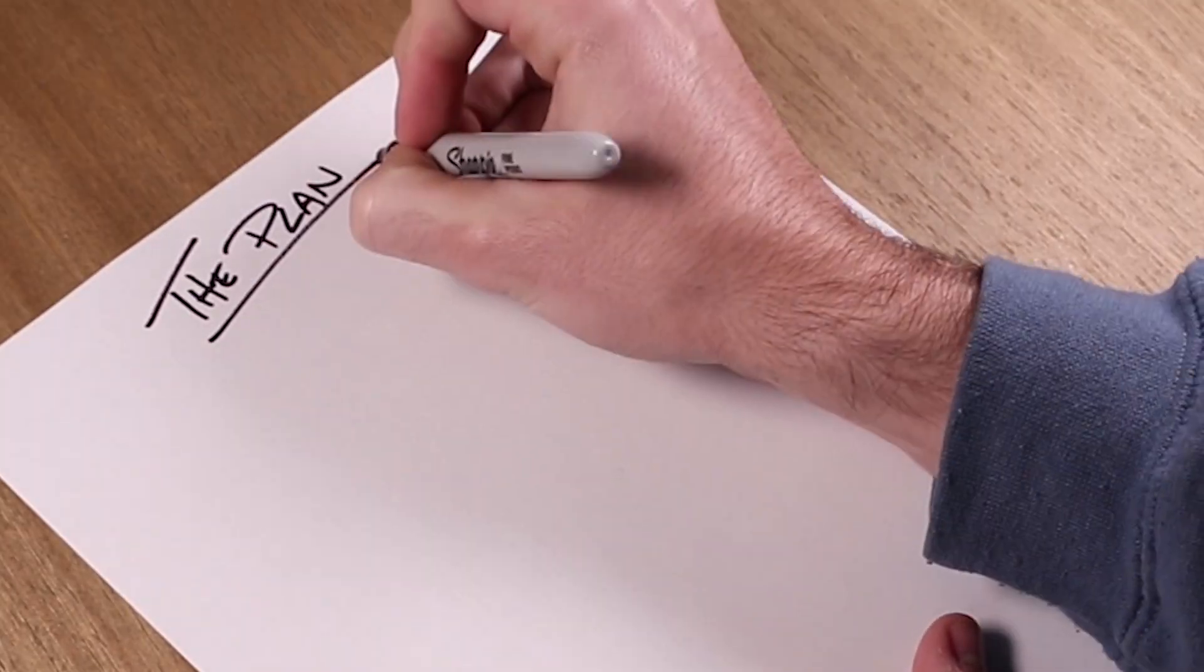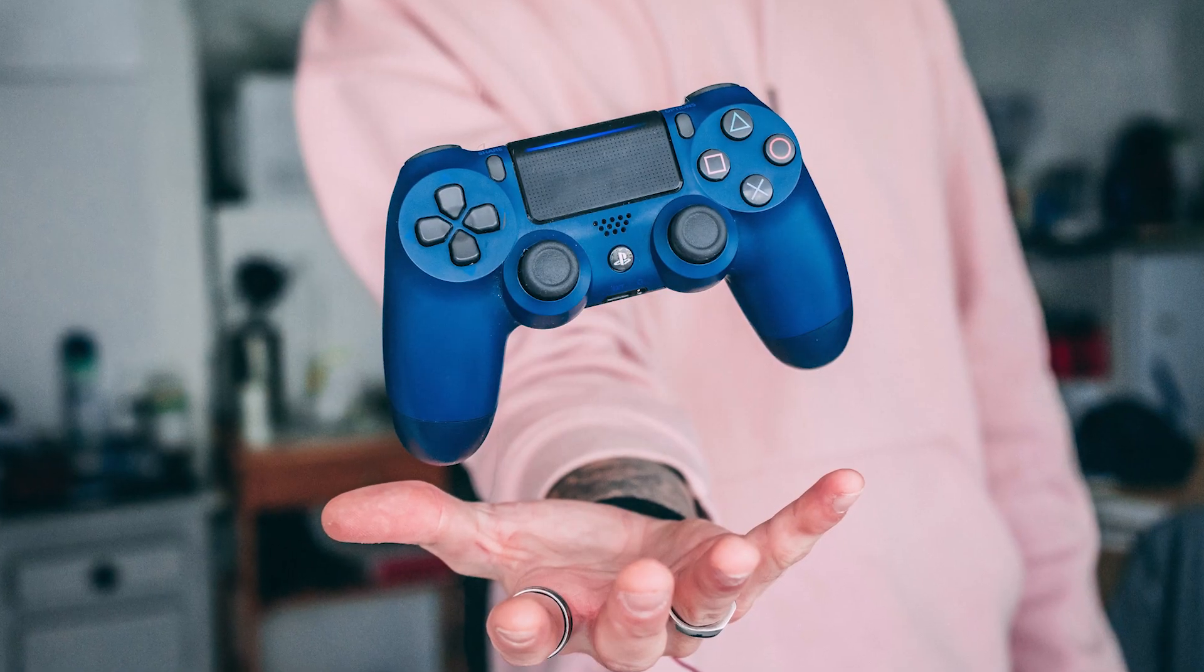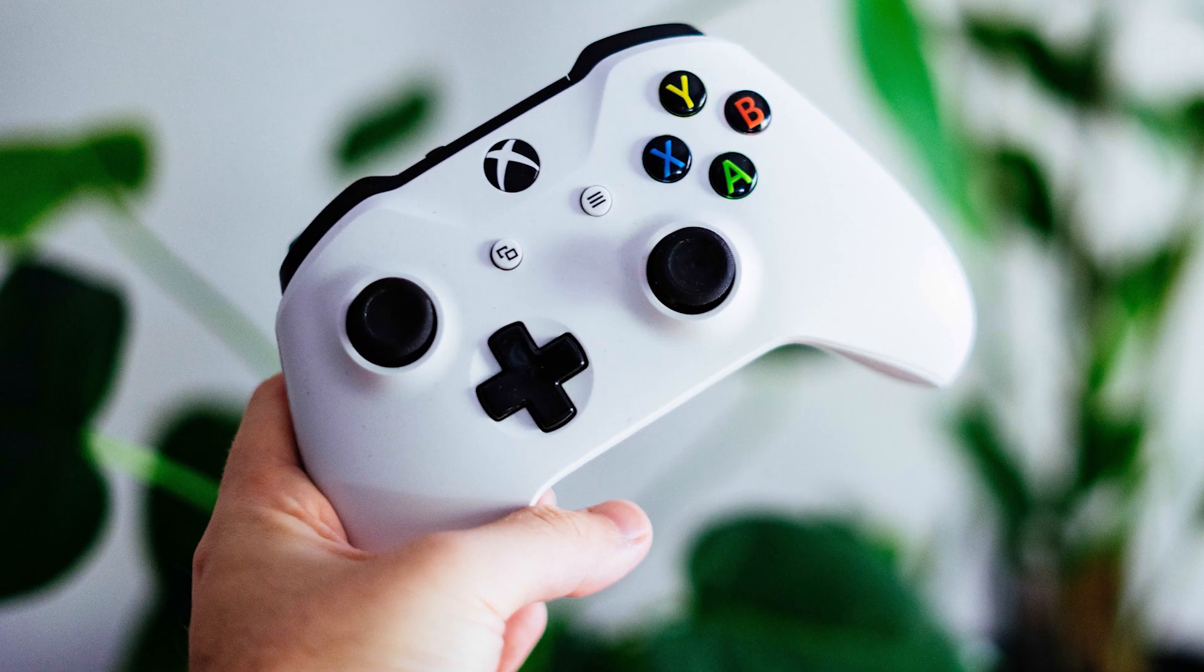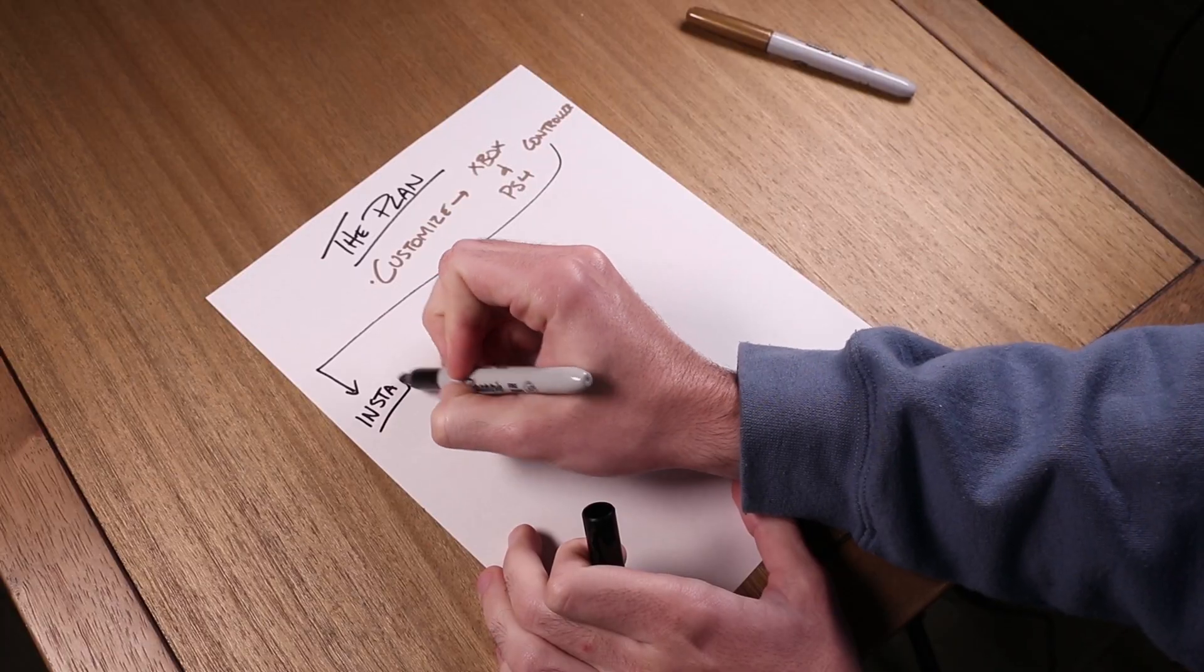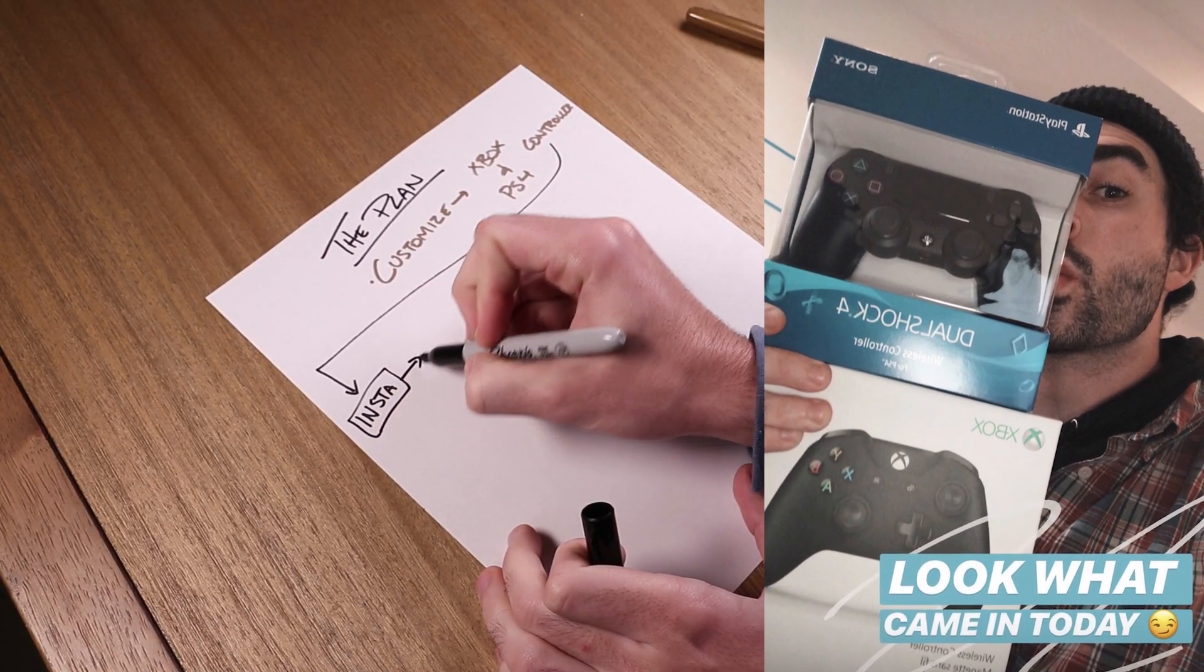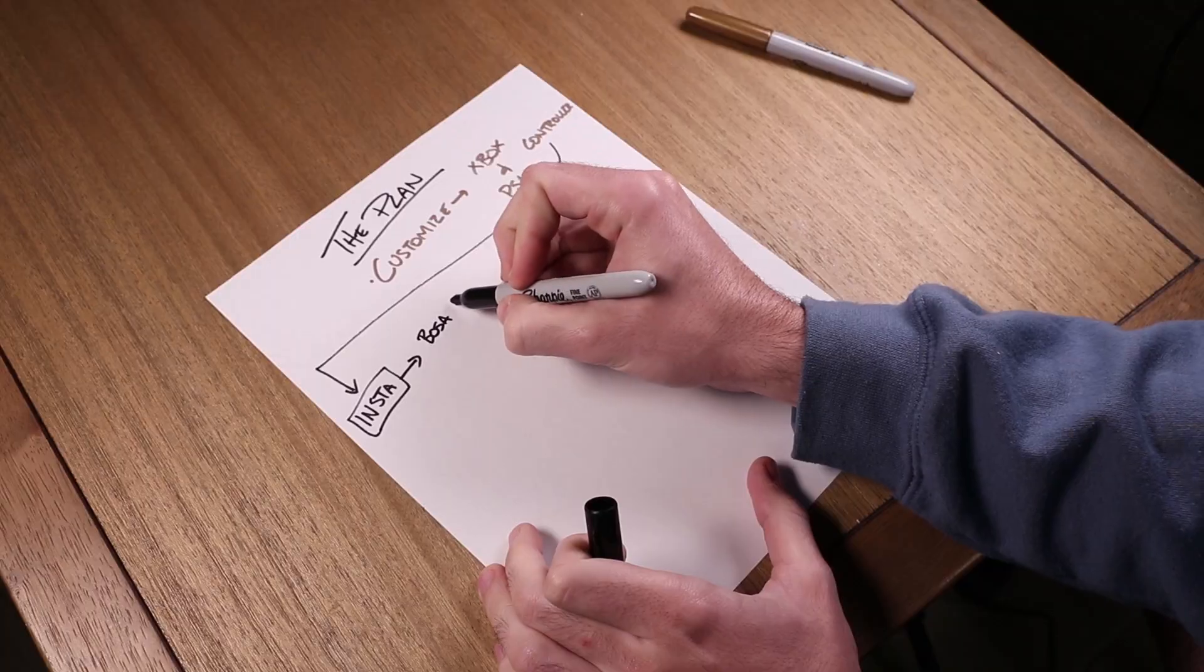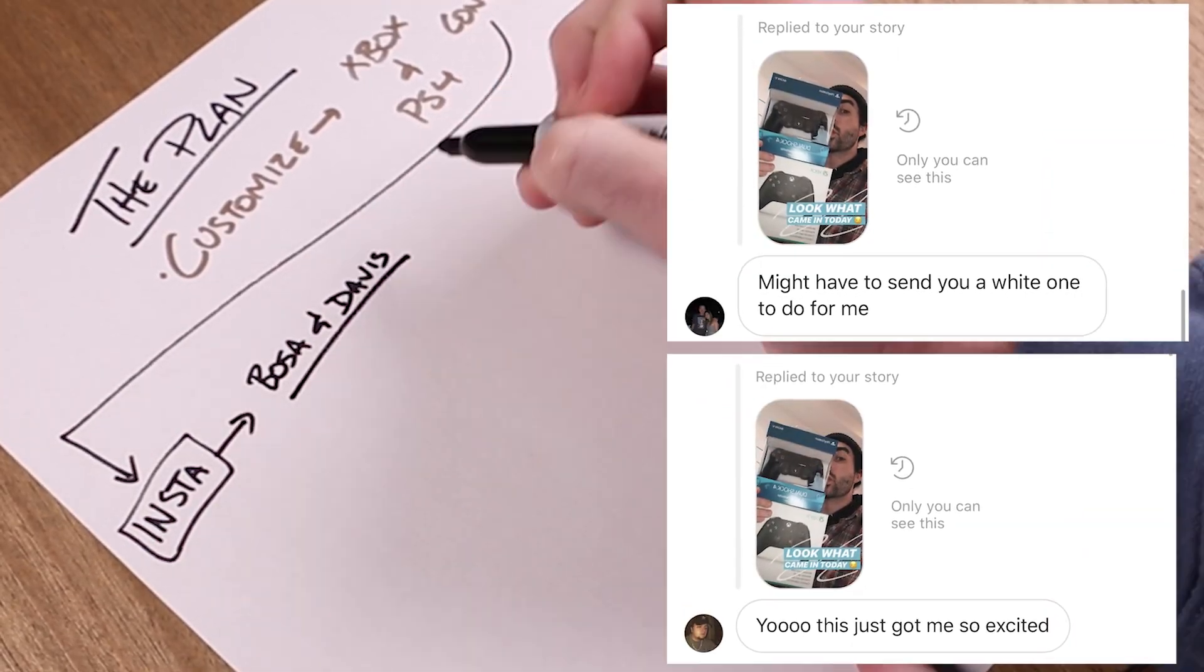Here was the plan. The plan was to customize a PS4 controller and an Xbox controller, but as soon as I put that on Instagram, I had two friends reach out asking if I could paint controllers for them. Shout out to Bosa and Davis. The plan didn't change much, but now I have two PS4 controllers and two Xbox controllers making four controllers in total, which is dope.